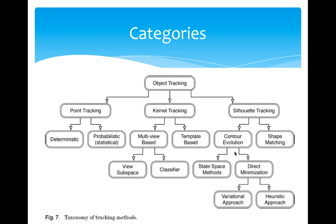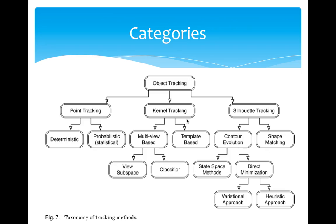Let's see the categories of object tracking. Basically, object tracking can be divided into three categories: point tracking, kernel tracking, and silhouette tracking. The first one focuses on matching the points. The kernel tracking pays attention on the center position of objects. The last one, the silhouette tracking, pays attention to the contour of the object as an attribute.